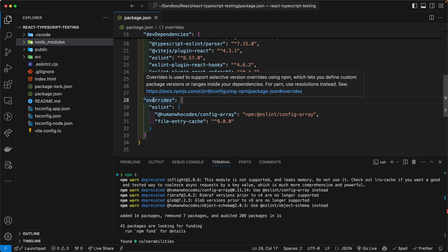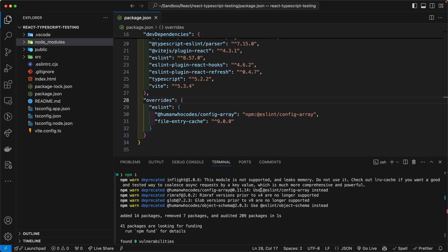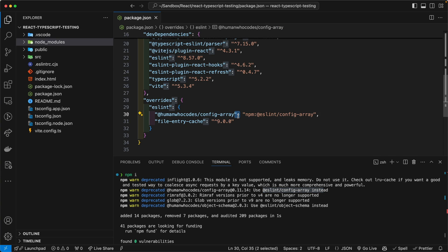Now, like I mentioned earlier, we are targeting the @humanwhocodes/config-array package or sub-package. Let us just say a package within a package, dependency within dependency. And we can replace that with @eslint/config-array, okay? And that's exactly what we are doing here on line 30.